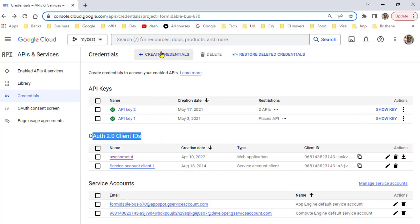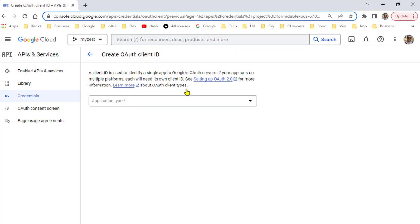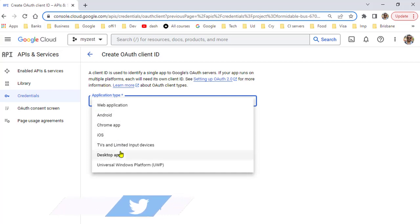To do that, click on the Create Credentials button and then click on OAuth client ID. Once you click on this, you need to select the application type: web application, Android, Chrome app, or whatever application you develop.